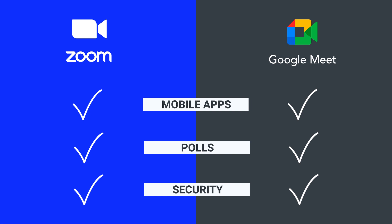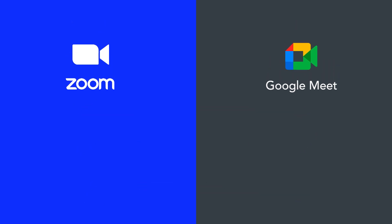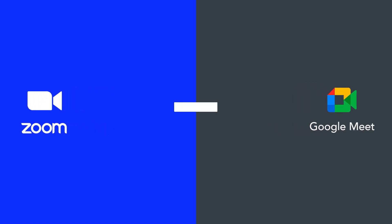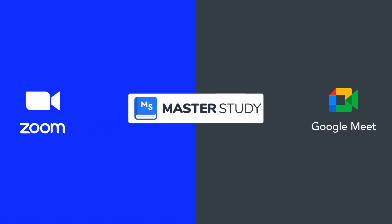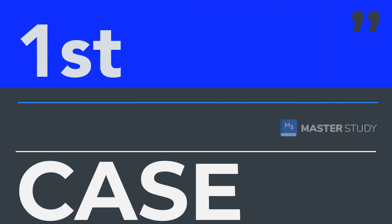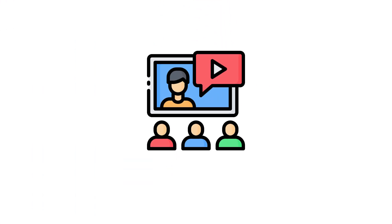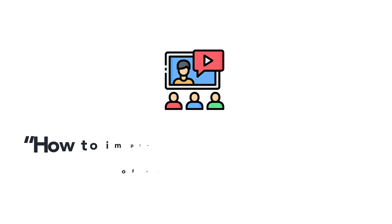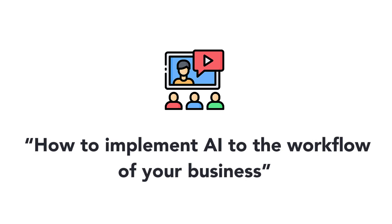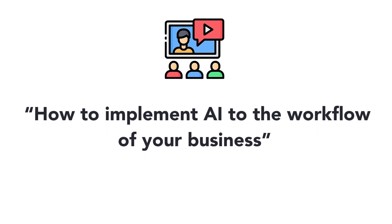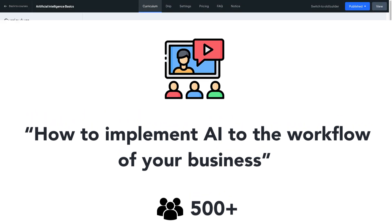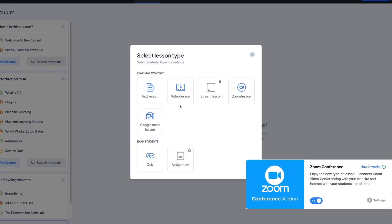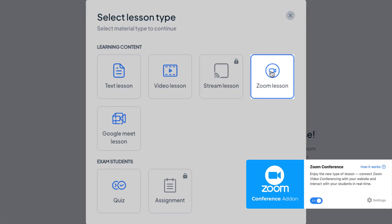Now let's take a look at some specific examples to help you understand when to use Zoom or Google Meet in Master Study LMS for your online learning needs. Imagine you are running an online school and you want to organize a webinar on how to implement AI into the workflow of your business with over 500 of your students.